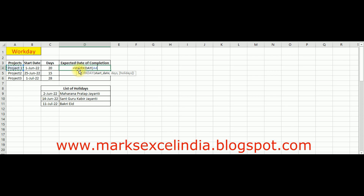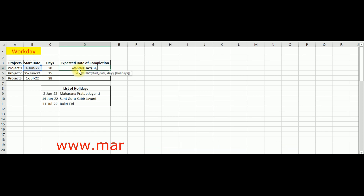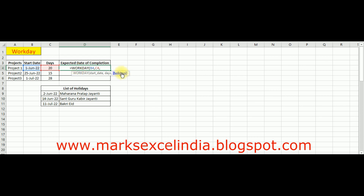WORKDAY का syntax है: start_date — तो यह हमारी date होगी, उसके बाद comma, फिर days — मतलब यह जो हमारा deadline है, उसके बाद comma, फिर holidays। यह देख लीजिए, holidays जो है वो optional है, क्योंकि bracket में आ रहा है। अगर आप holidays देते हैं तो वो days भी exclude हो जाएंगे। Holiday selection को आपको F4 से freeze कर लेना है।